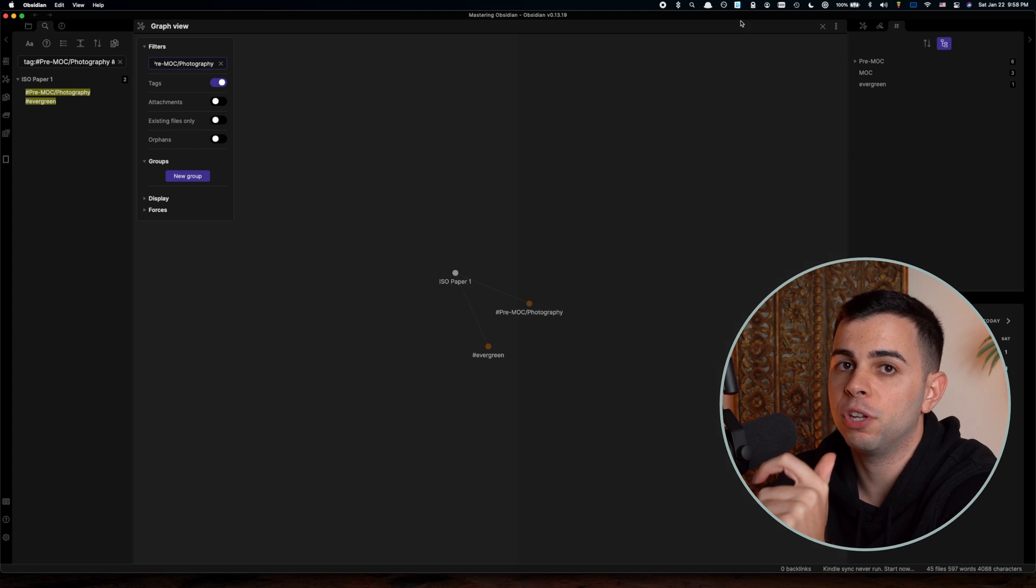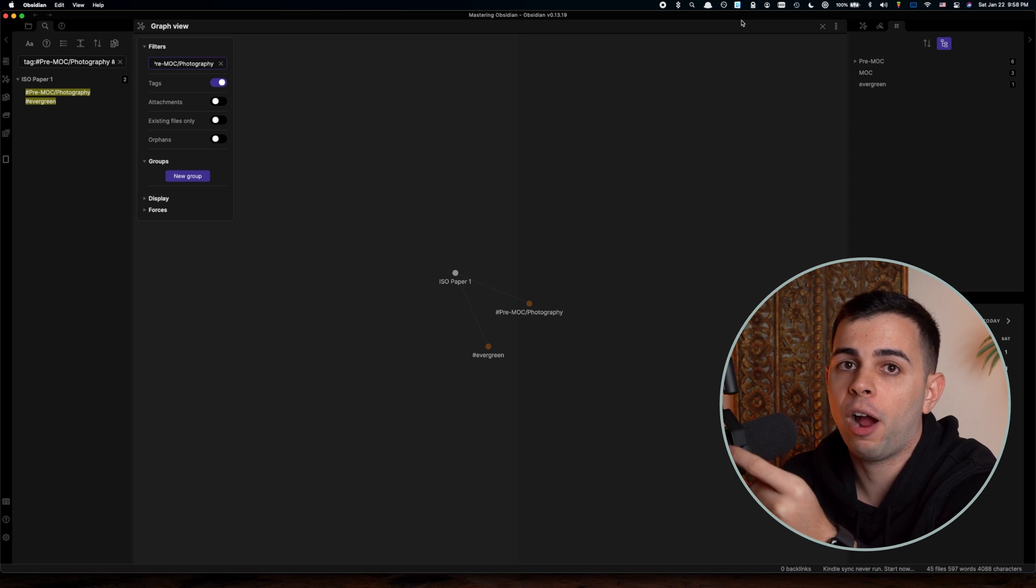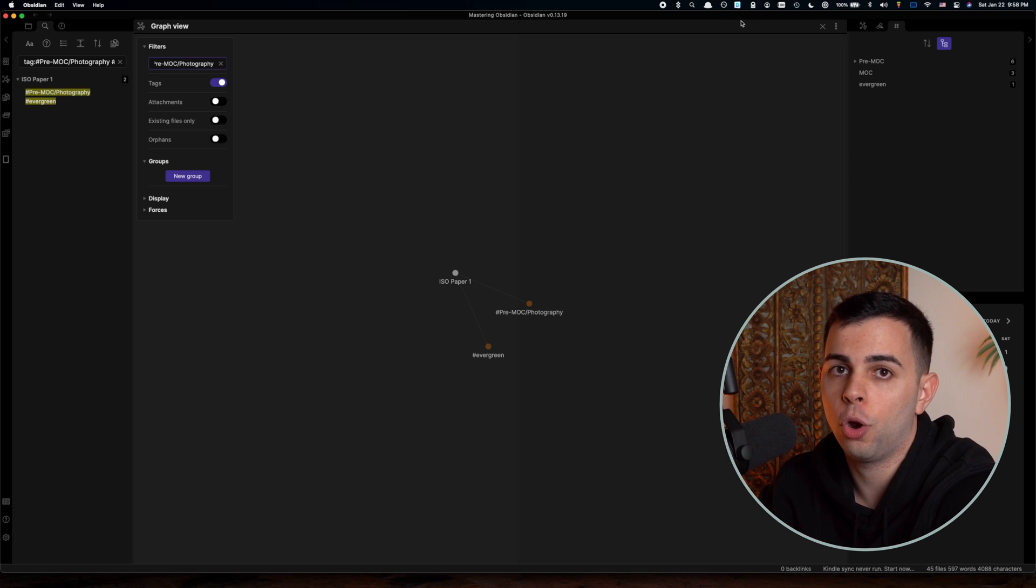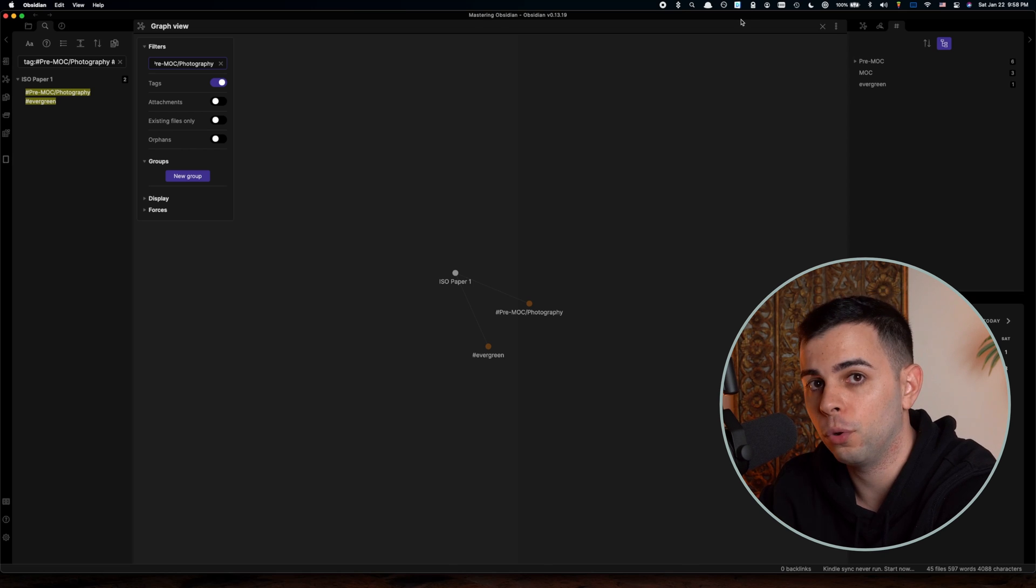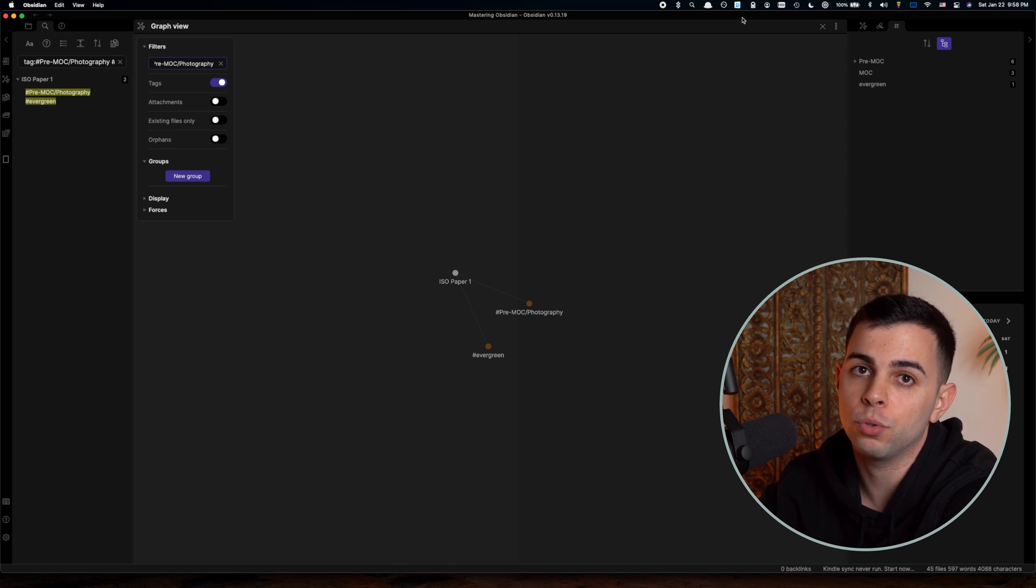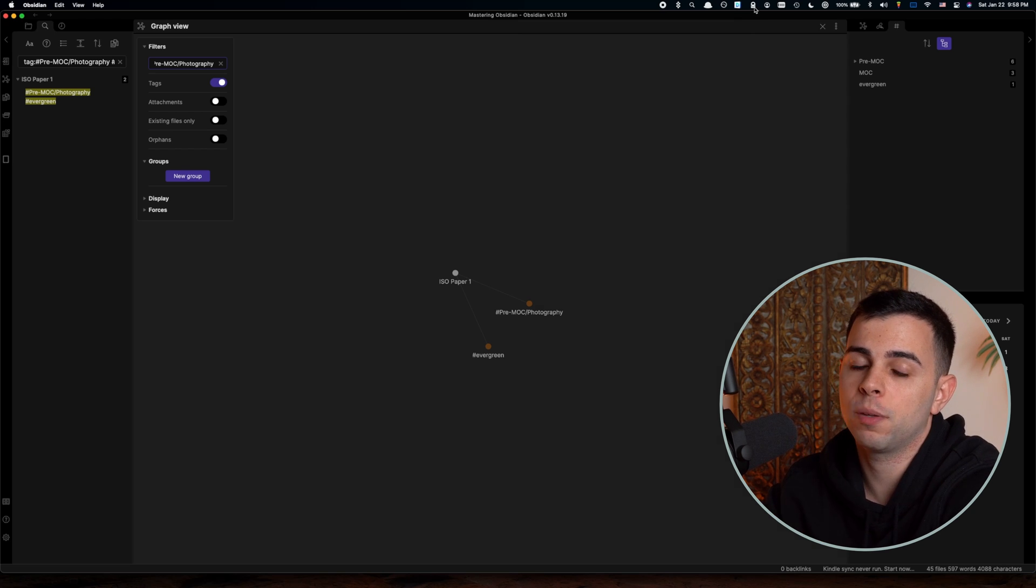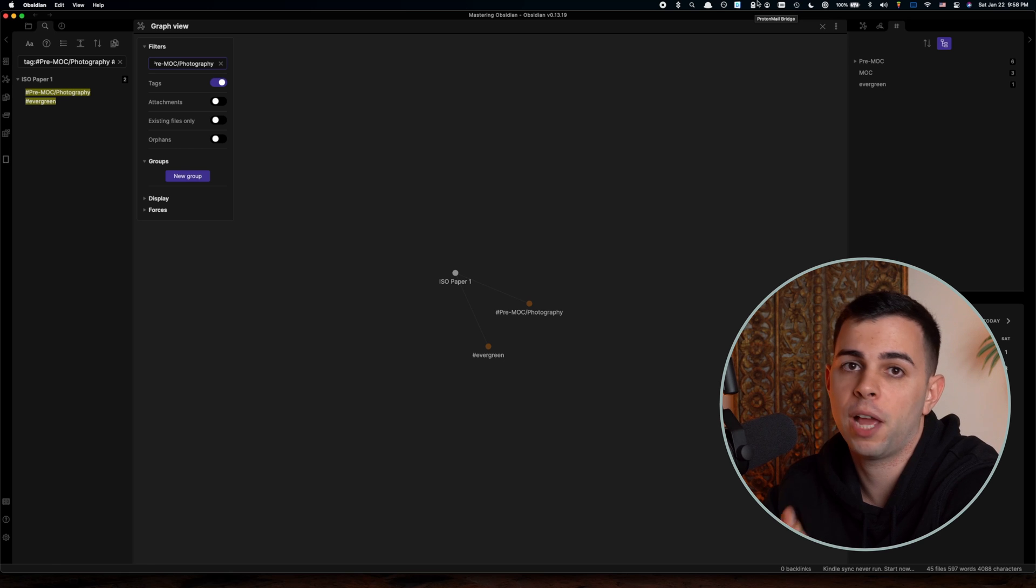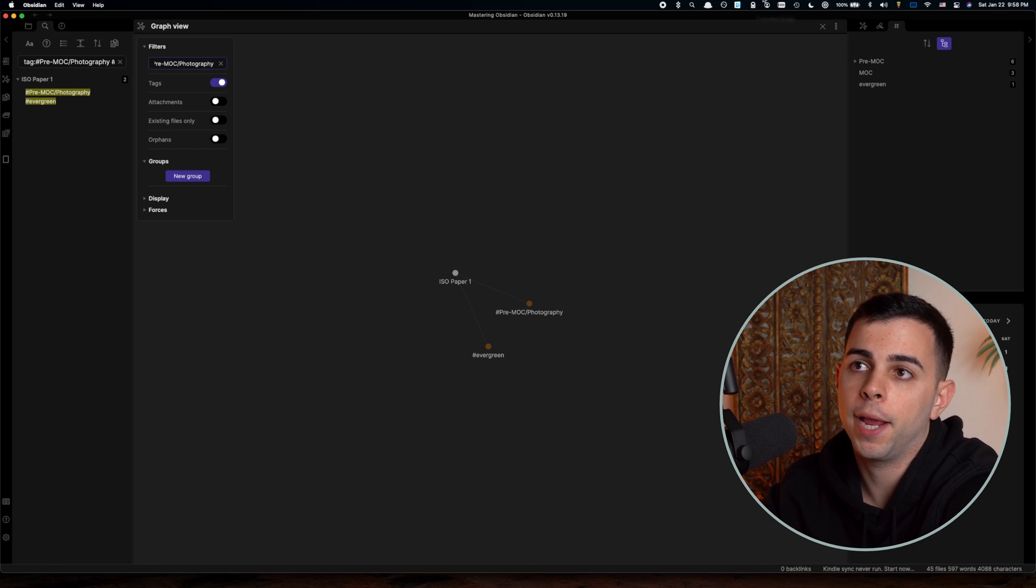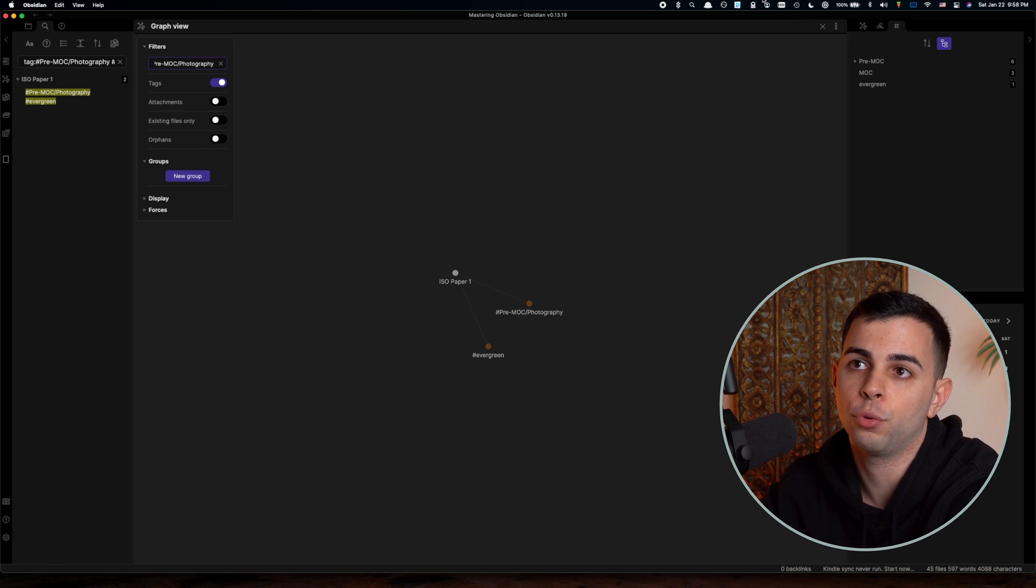This is very different from one of my previous videos when I went over how I named different files for easy searching on Obsidian, because this is assuming that you don't know the file name. So if you want to see all your evergreen notes on photography, you won't know the name of every file. And that's when something like this comes useful because you can put in evergreen and photography, and you'll have all of them right there for you.